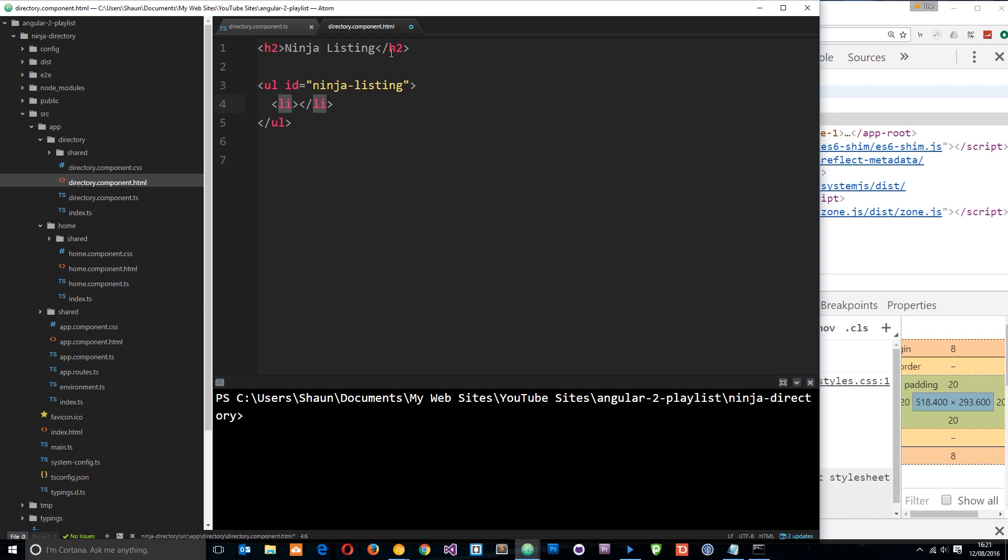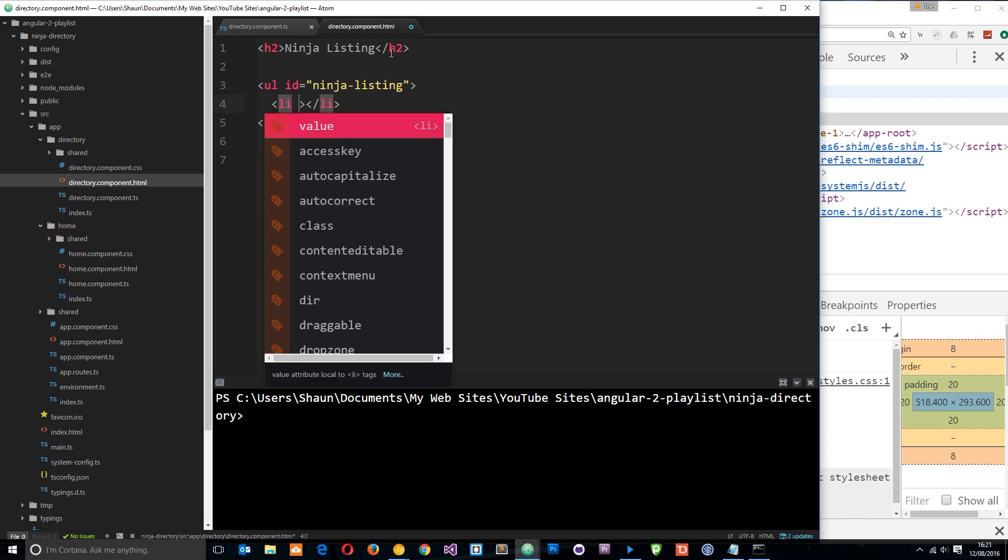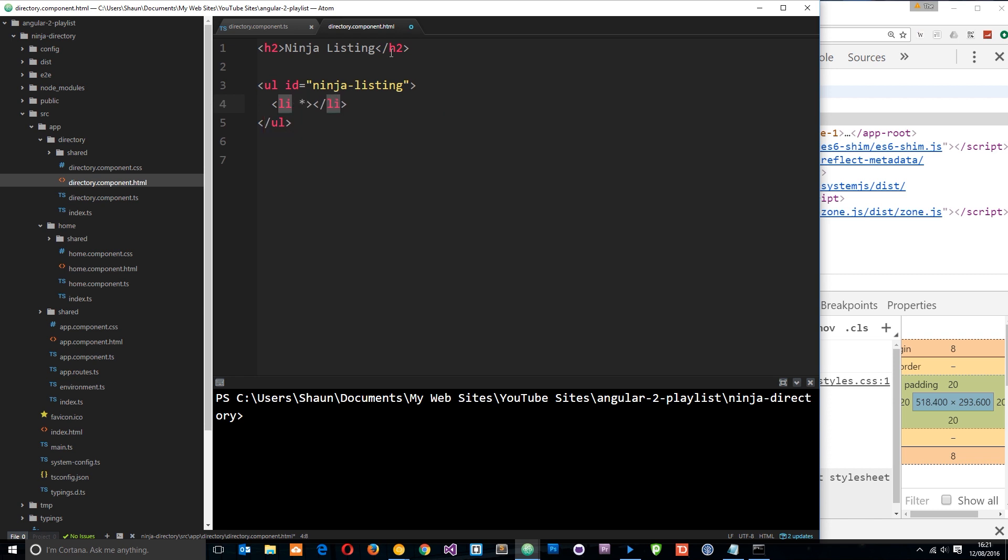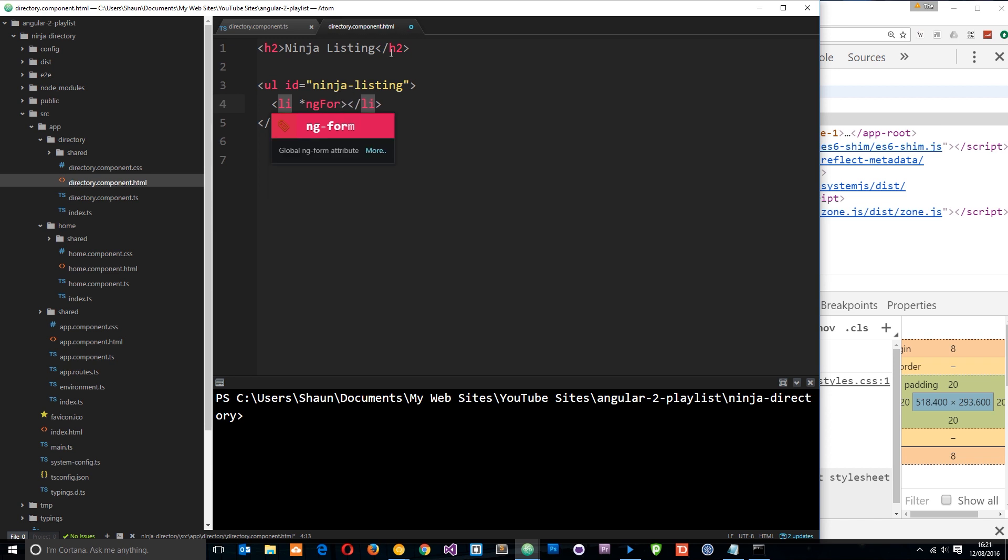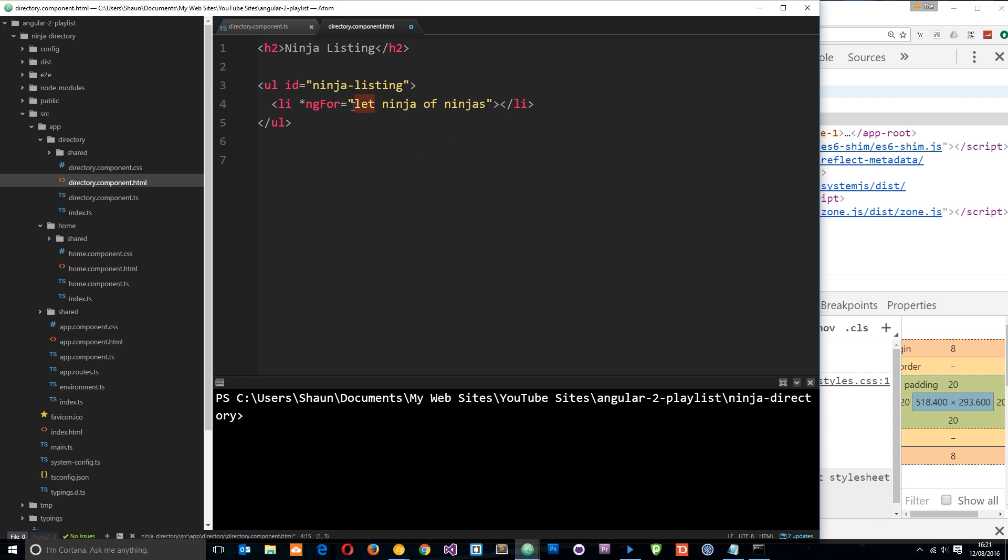So the way we do this is by using a little asterisk first of all, and then saying NG4, and setting it equal to something. And what we set it equal to is let ninja, and I'm going to explain this in a second, of ninjas.